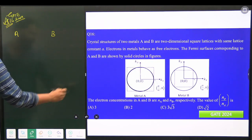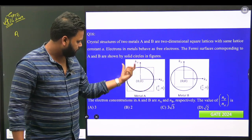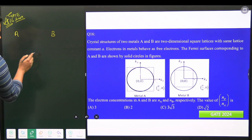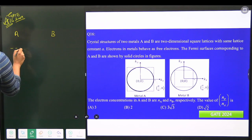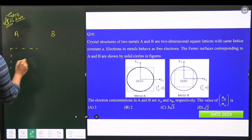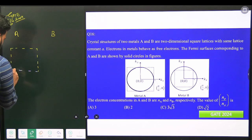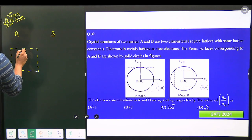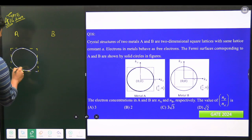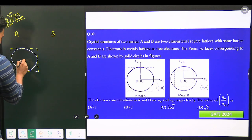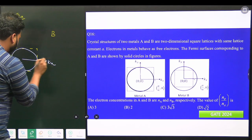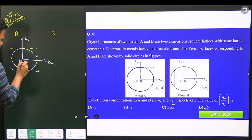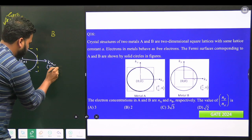For metal A, if you look carefully, there is a square shown by the dotted line, and inside the square there is a circle. The axes are kx and ky, and the coordinates given are (0,0) at the origin and (π/a, 0) on the kx axis.